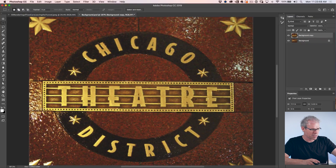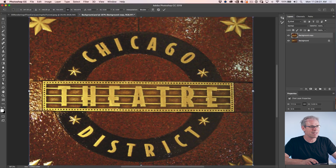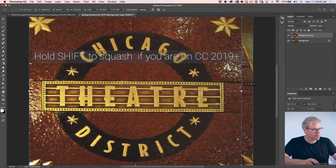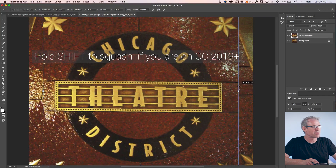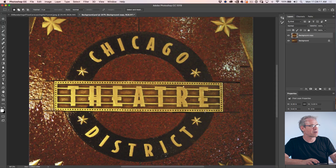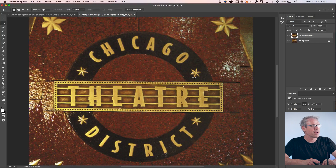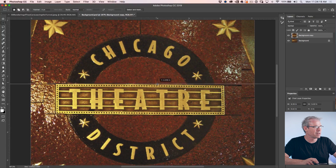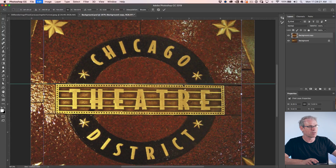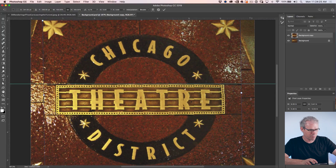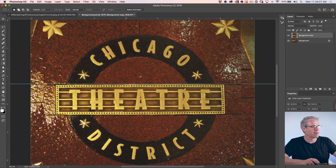You might need to squish it a little bit. Notice that Ctrl T or Cmd T will enable us to do that — I'm just using the Alt or Option key to push it from the middle. We can open up the rulers with Cmd R, make a guide, and make sure this is straight. Ctrl T once again for free transform.